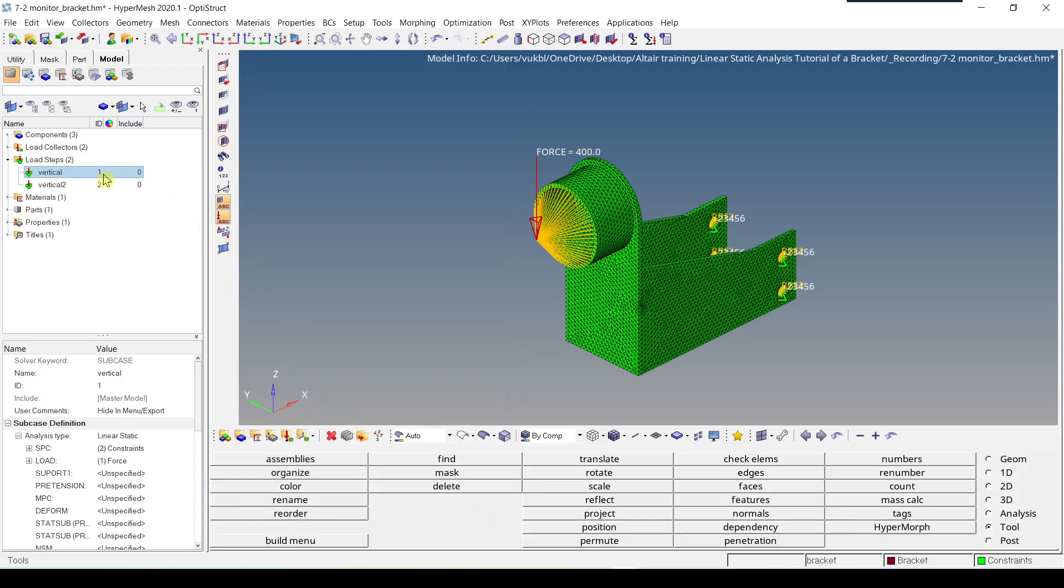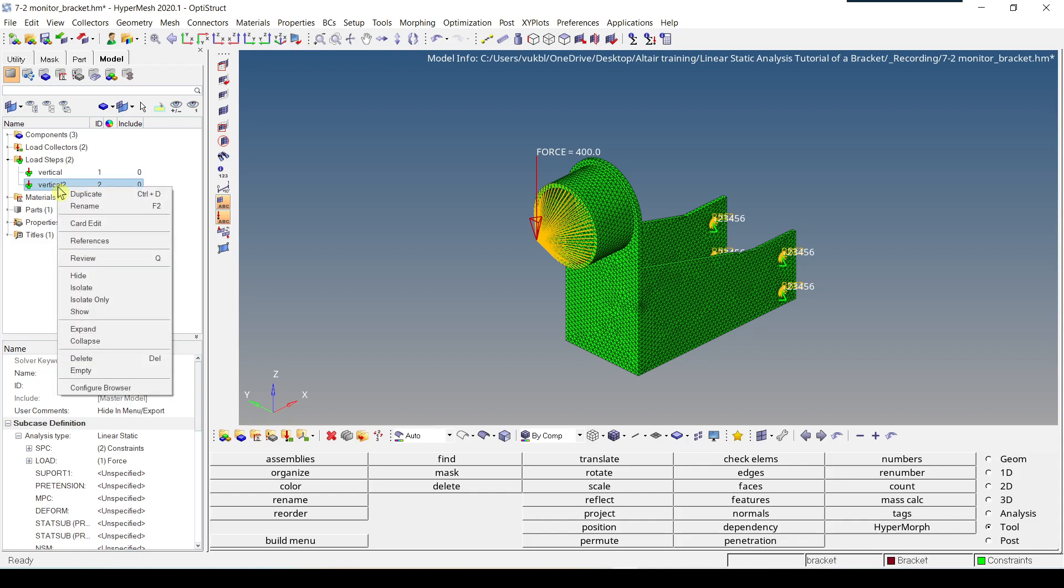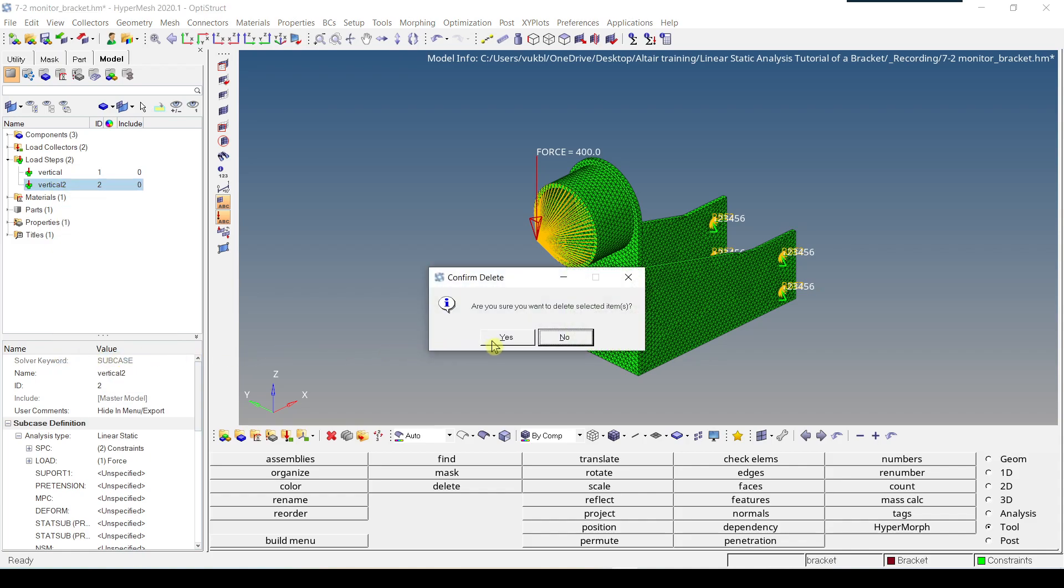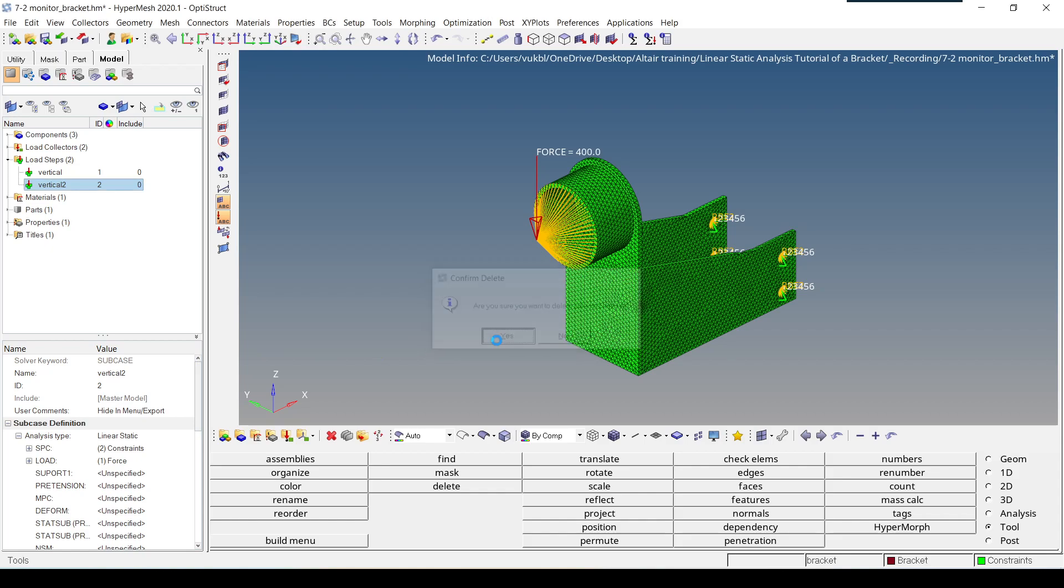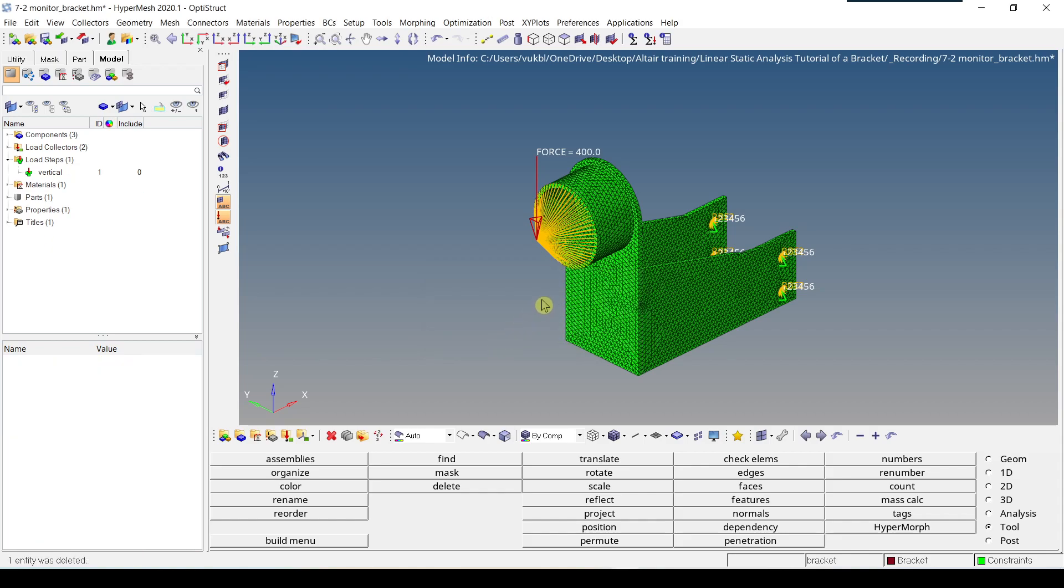So now we have two identical load steps and for the sake of our analysis we're going to delete the second one. So we have to select it, right click, delete. Are you sure you want to delete selected item? Yes. So this is finished.